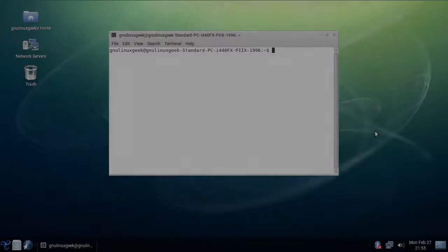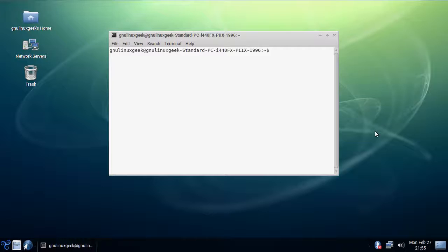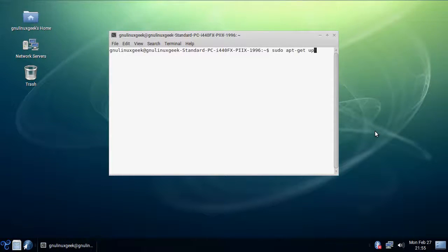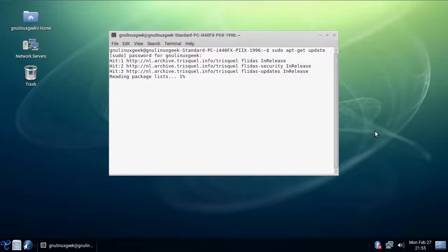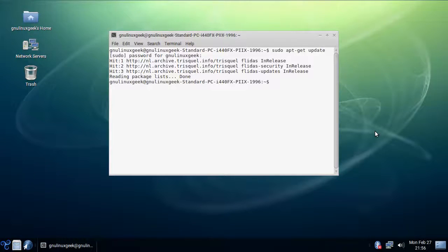As Trisquel 8 is based on Ubuntu, the package manager that comes with is the apt-get. It's perfectly fine. The only thing I noticed that is completely different, and I'm slightly disappointed in it, it doesn't let you add repositories to apt-add-repository.